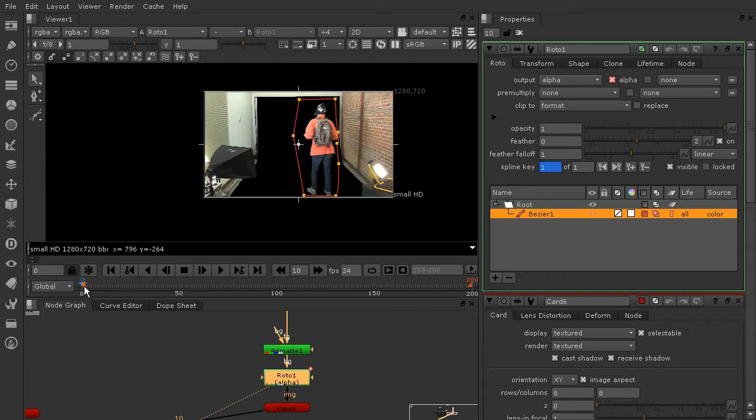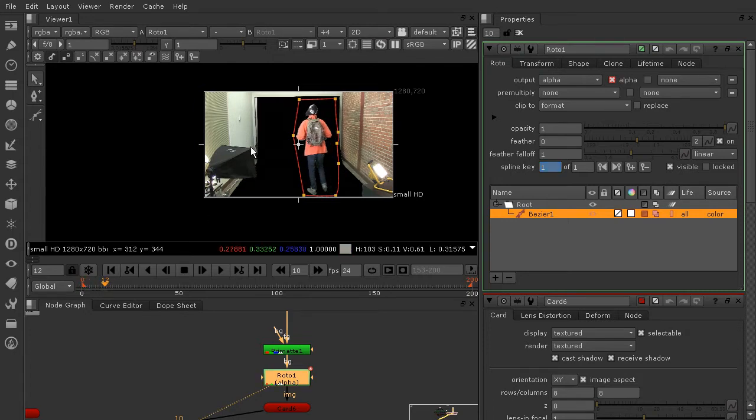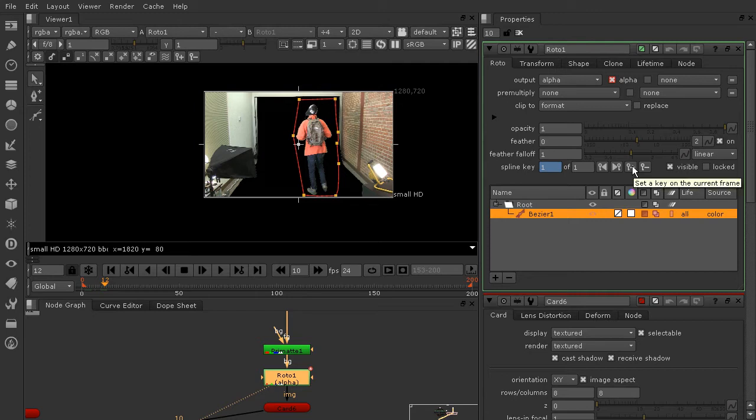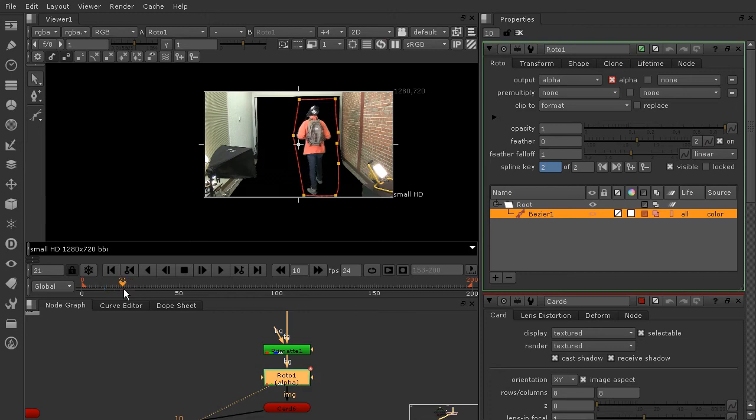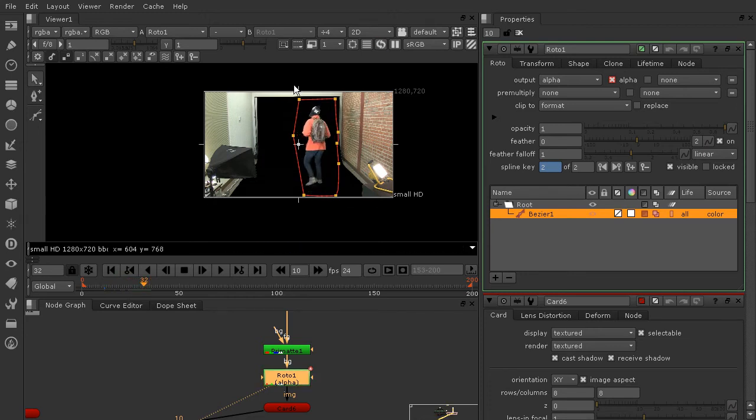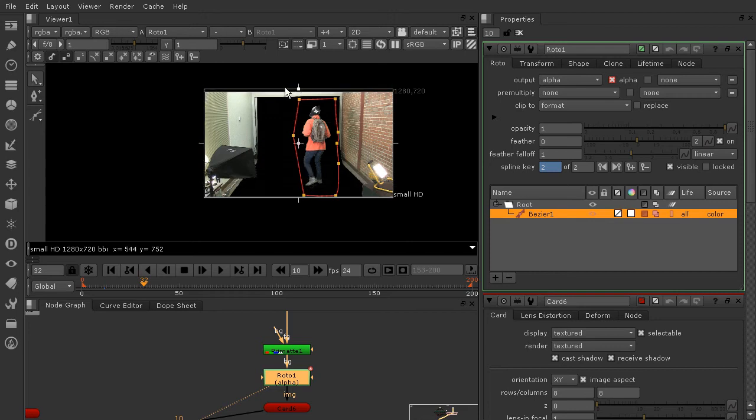You can see this is just extremely rough and that's okay, that's what we need. So I'm going to just scrub forward. He's about to kind of start moving out about here, so I'll set another key just by coming over here and choosing set key on the current frame. And you can see when I pull this forward, he's going to start moving out right about here.